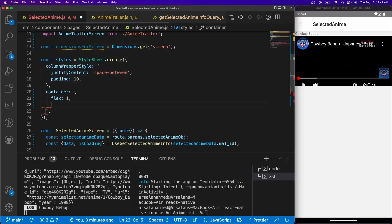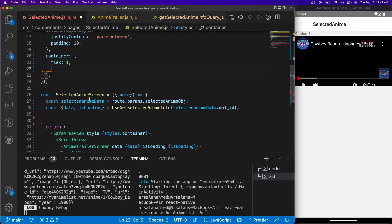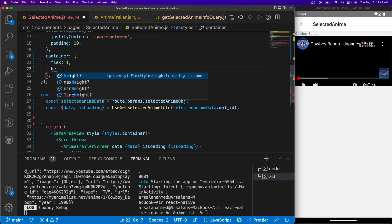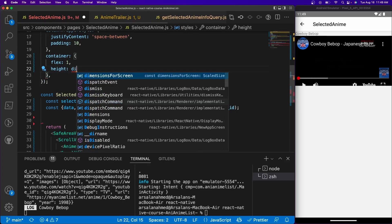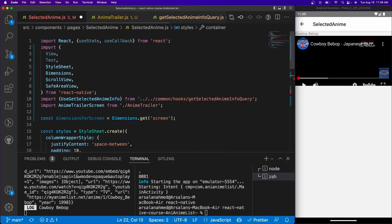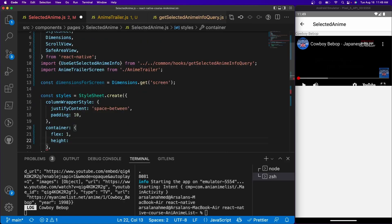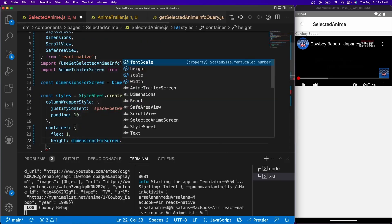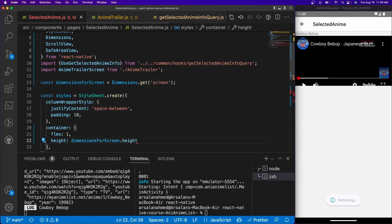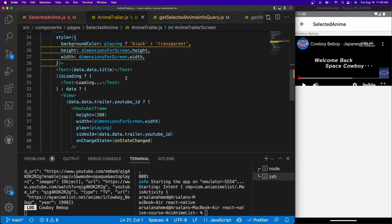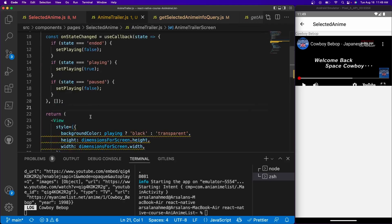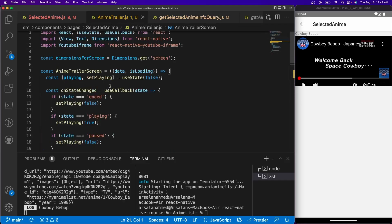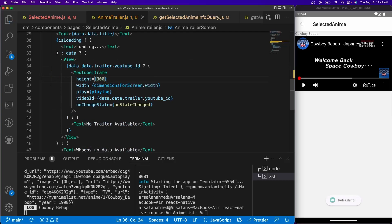So for the container, what we'll do is, let's give it height is equal to dimensions, what are they called again, dimensions from screen, dimensions from screen.height and it should be extended all the way. Cool. Cool. And for this, let's give it some more height. So like 300. You know what, I think 250 should be fine.